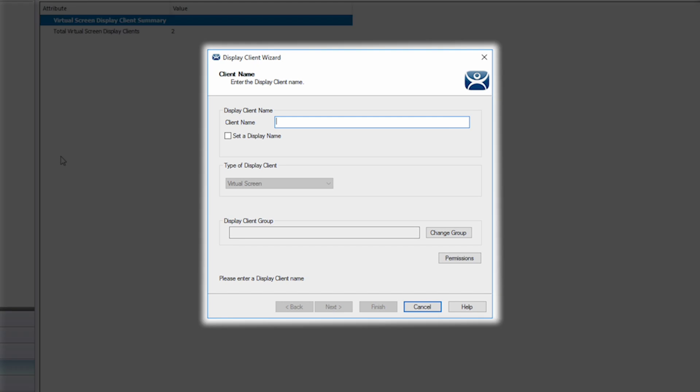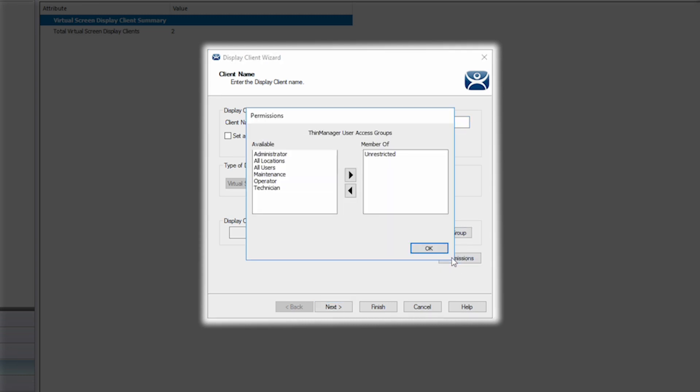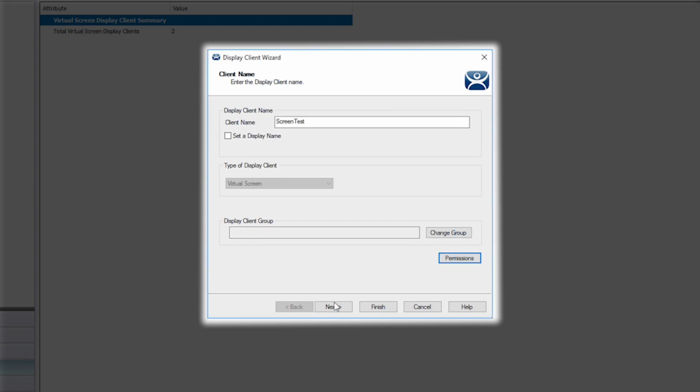This will bring up the display client wizard as you would expect. Start by giving a name to your new display client. I'm going to call mine Screen Test. The type of display client is automatically set to virtual screen. You can set up groups within virtual screens as you might need. You can also adjust the permissions to affect what groups can see and use the virtual screens you're creating. I'm going to leave mine as unrestricted. Click next.